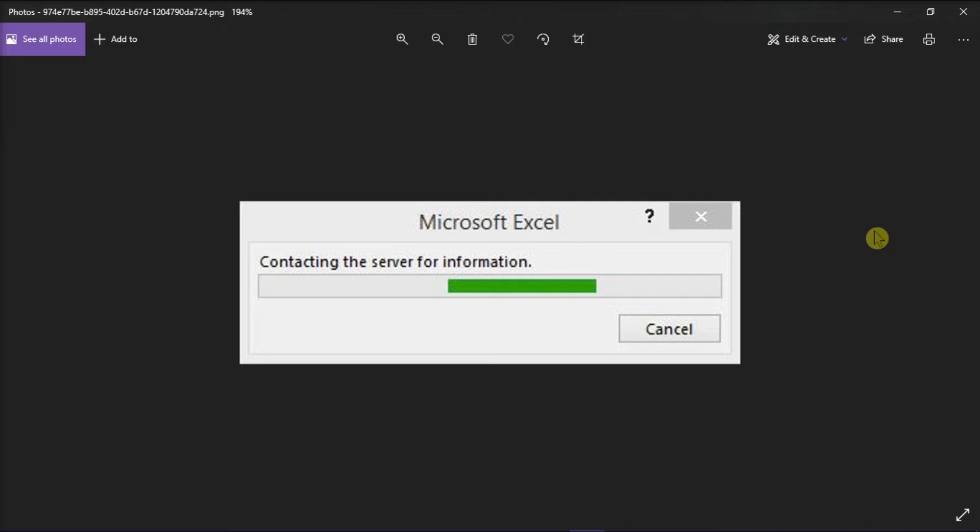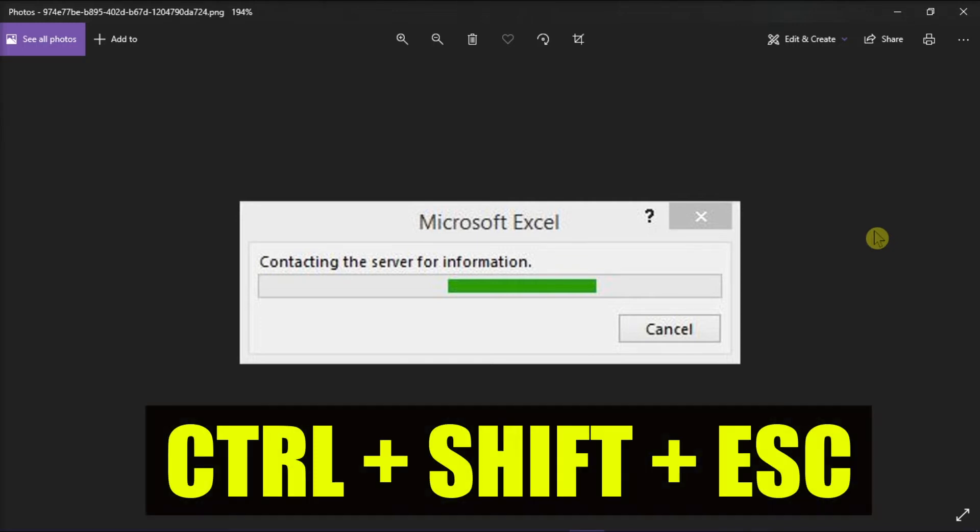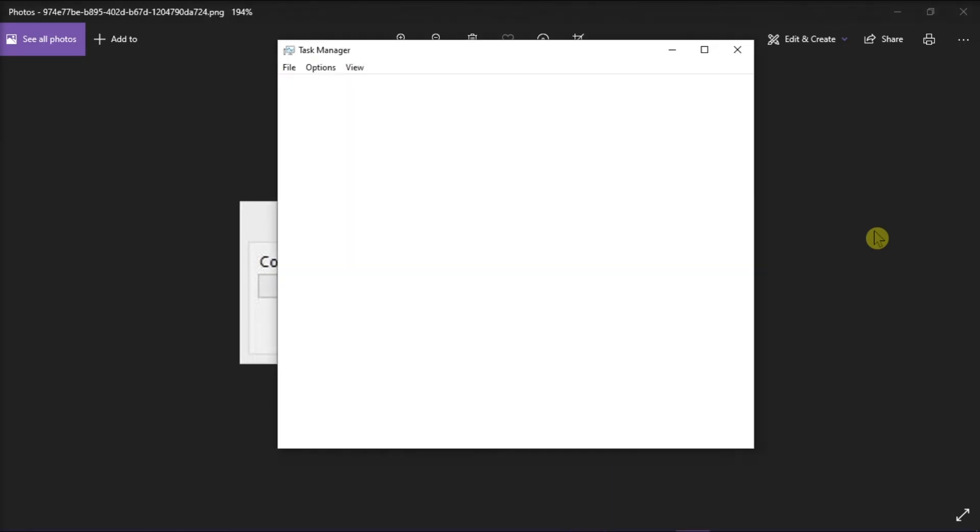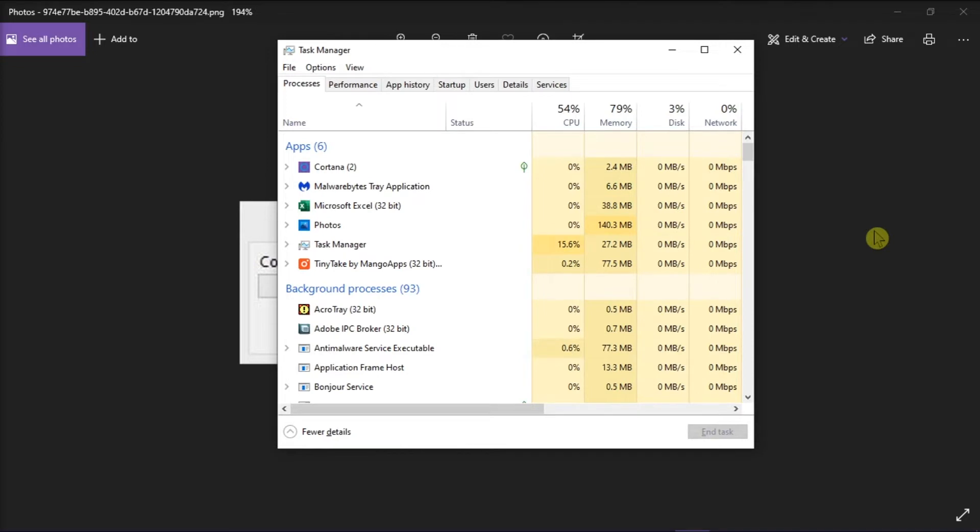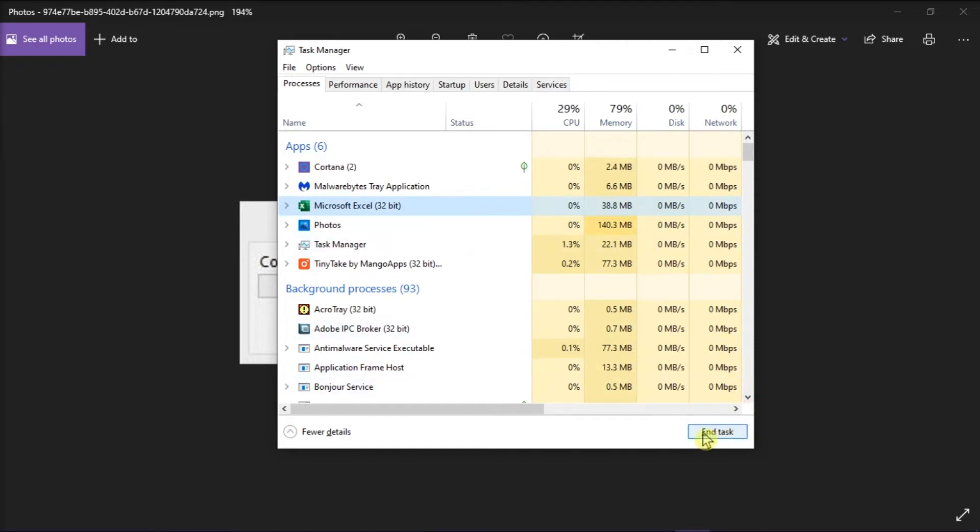You can do that by pressing Ctrl, Shift, and the Escape key on your keyboard to open the Task Manager. In the Task Manager window, select the application that is currently blocked from working because of the message box. Then, click the End Task option at the bottom of the dialog box.